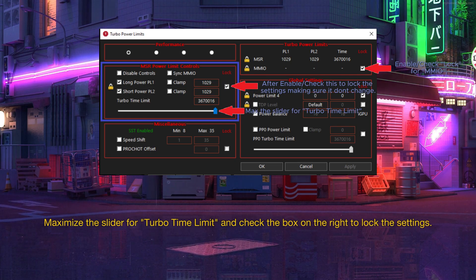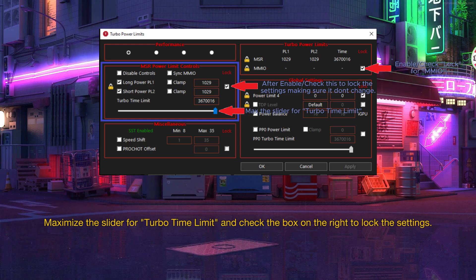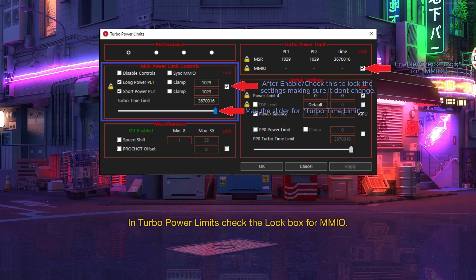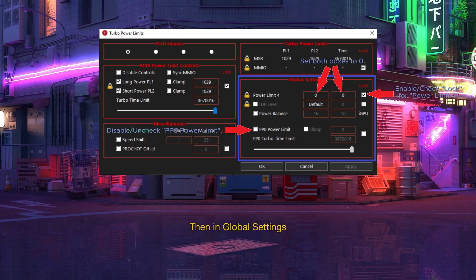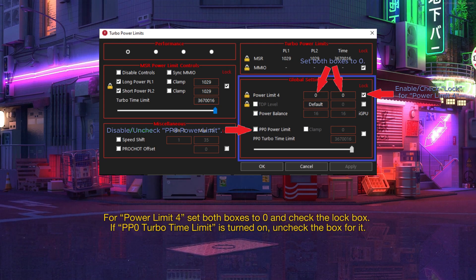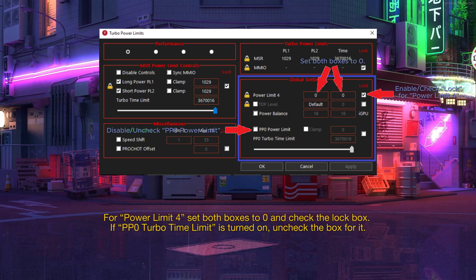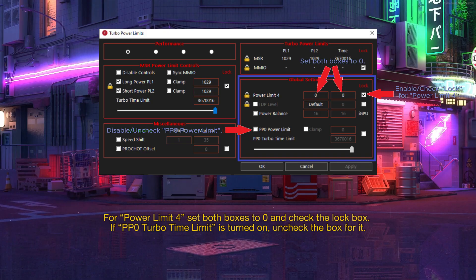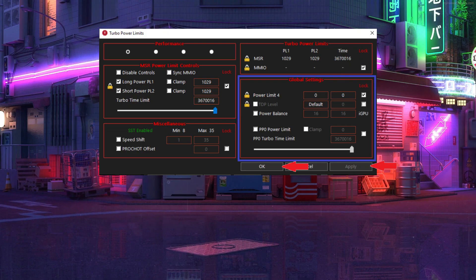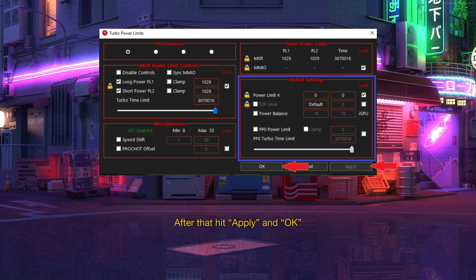Maximize the slider for Turbo Time Limit and check the box on the right to lock the settings. In Turbo Power Limits check the lockbox for MMIO. Then in Global Settings. For Power Limit 4, set both boxes to 0 and check the lockbox. If PP0 Turbo Time Limit is turned on, uncheck the box for it. After that hit Apply and OK.